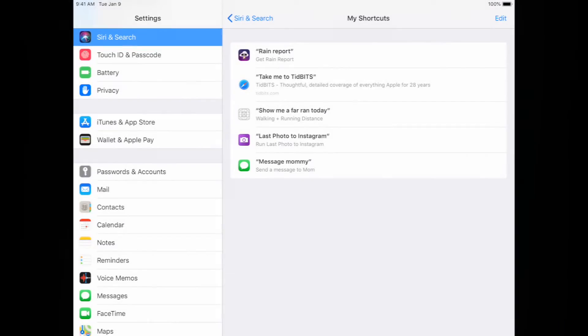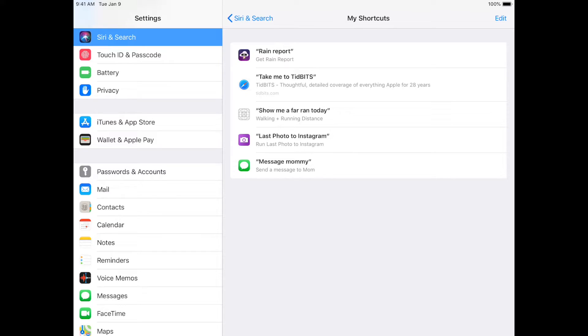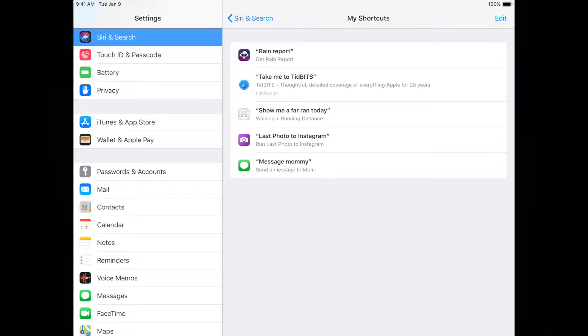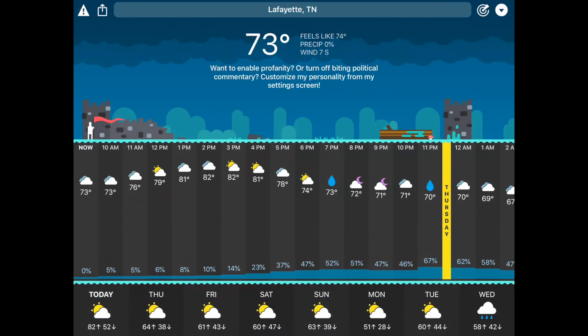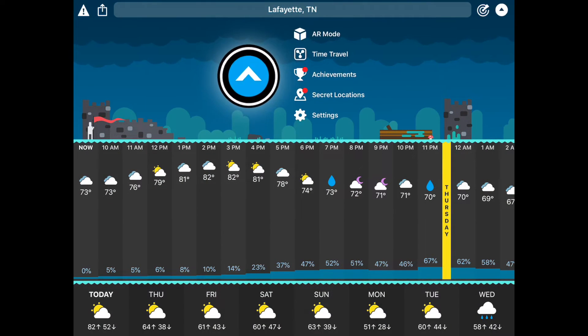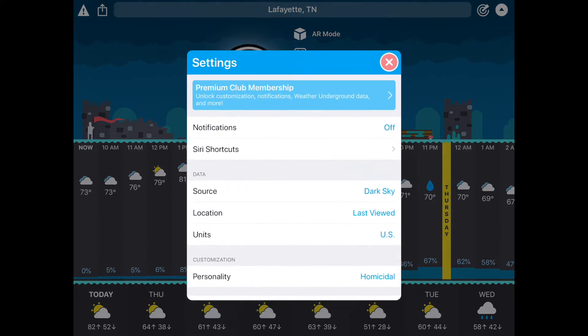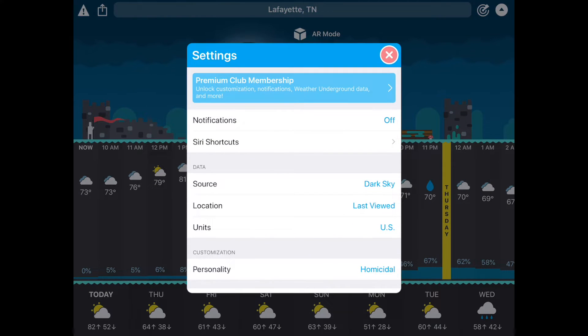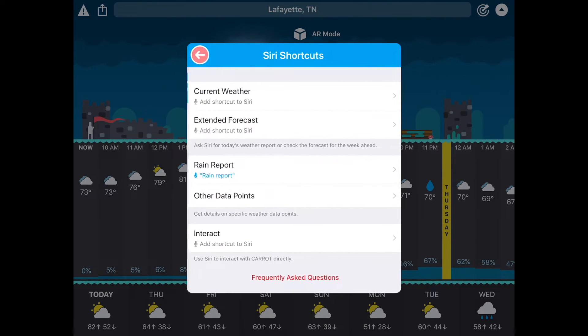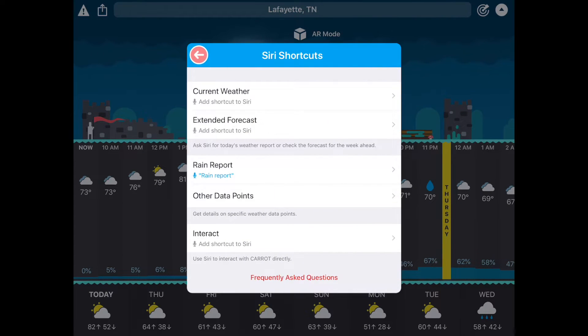So the other way you can do this is to actually look inside an app you like, a third-party app. And so we can go into Carrot Weather. Now in Carrot Weather, tap this dropdown here, tap Settings, and then Siri Shortcuts. And then I can create a setting from here.